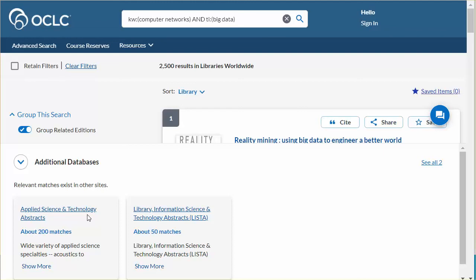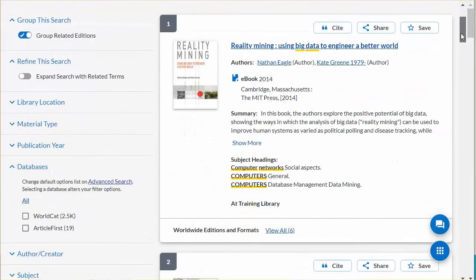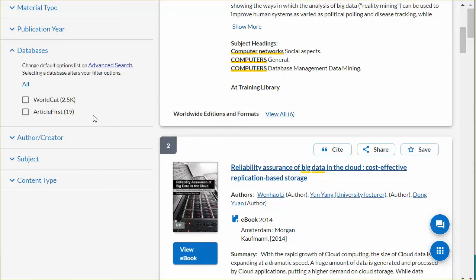You may be prompted to authenticate to access this information. Click the arrow to the left of additional databases to close this display. Results from the OCLC databases and central index databases display within the discovery interface.